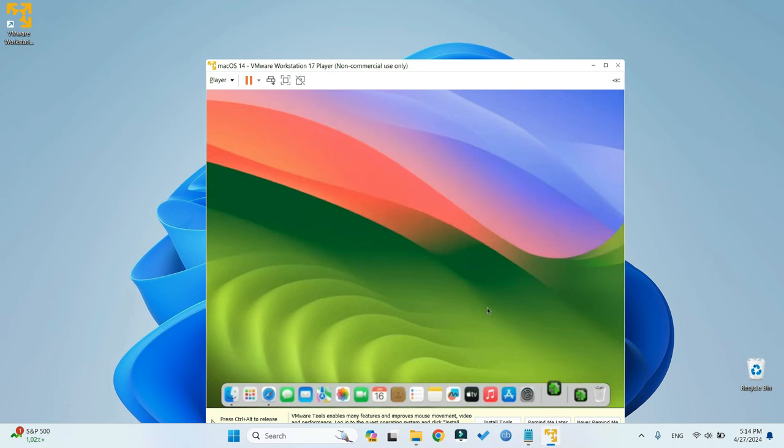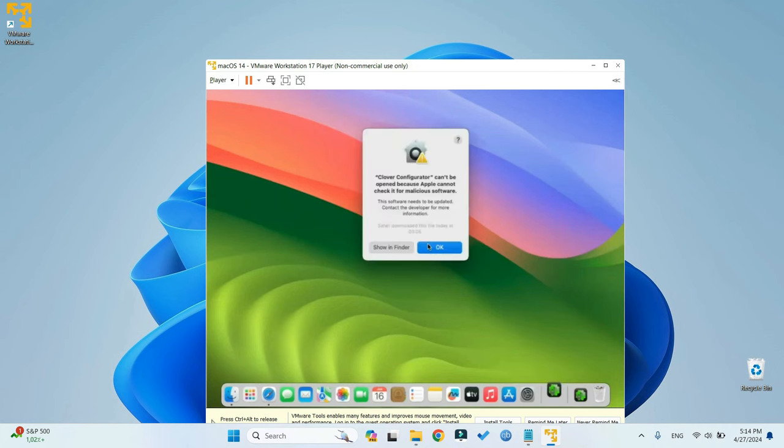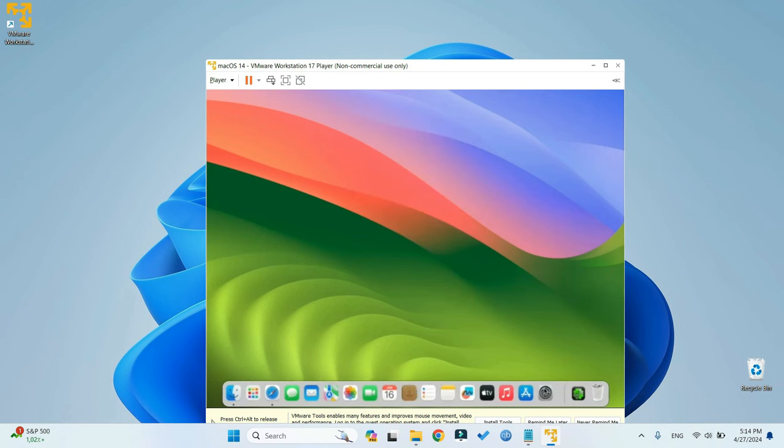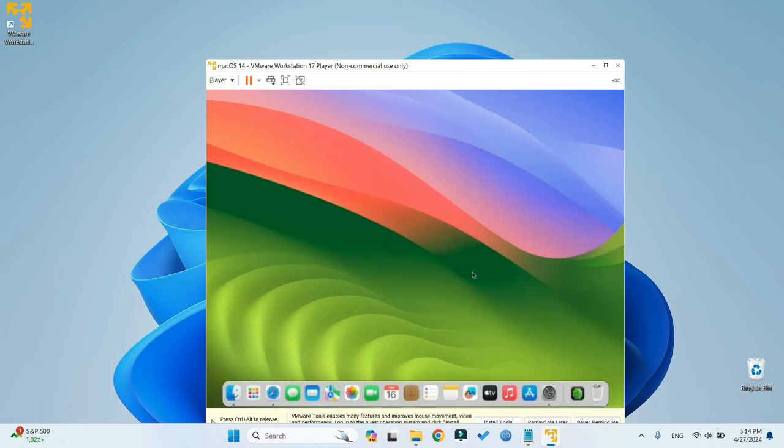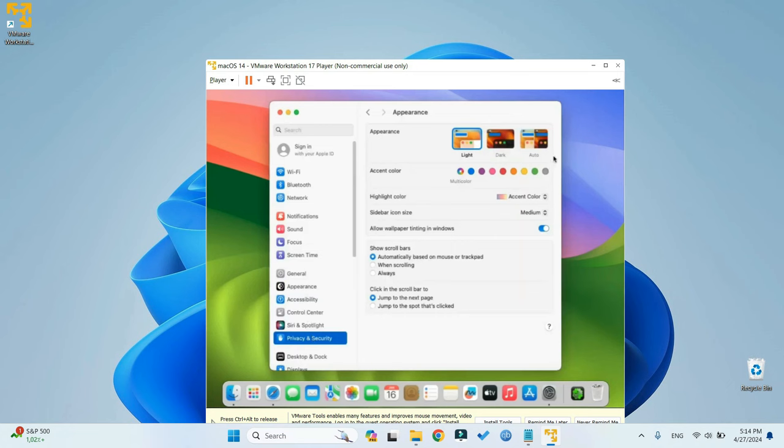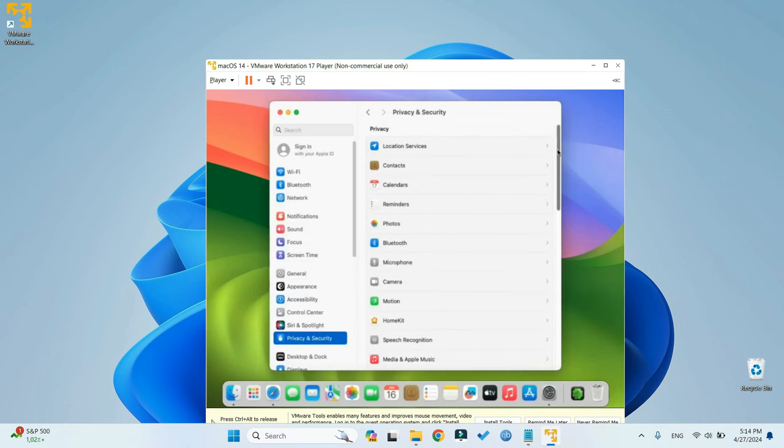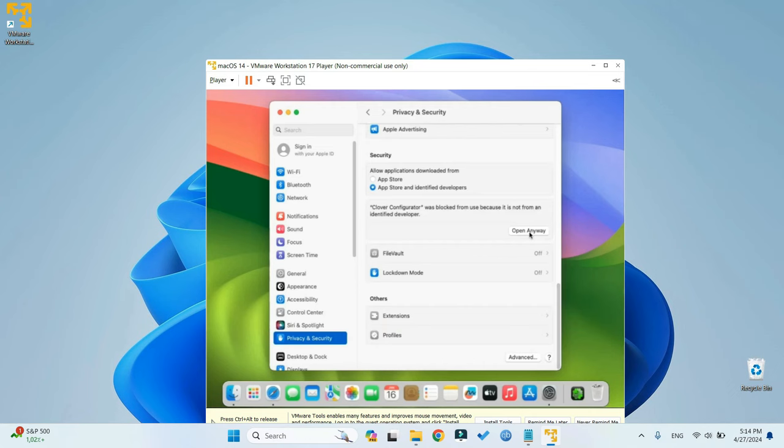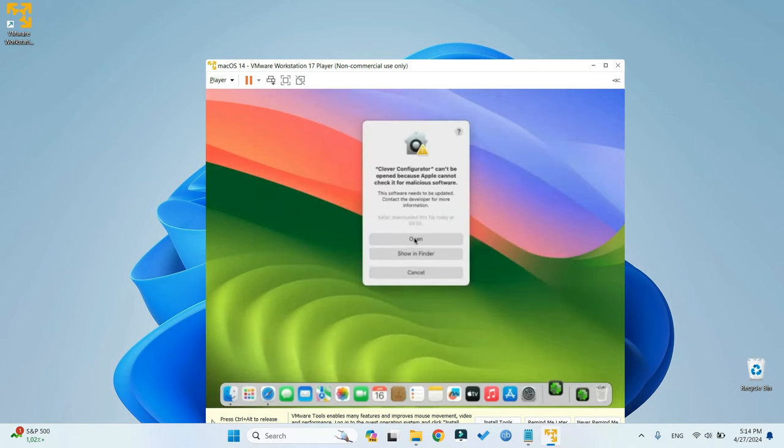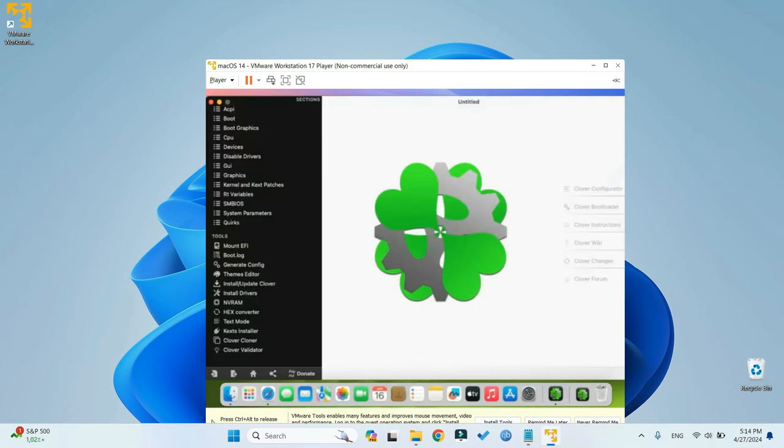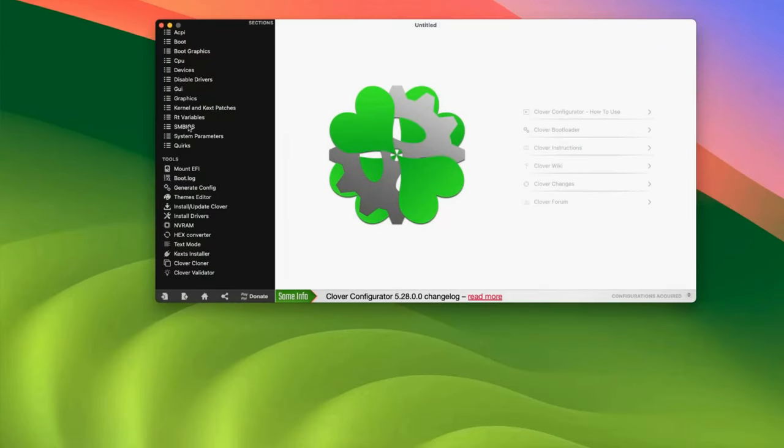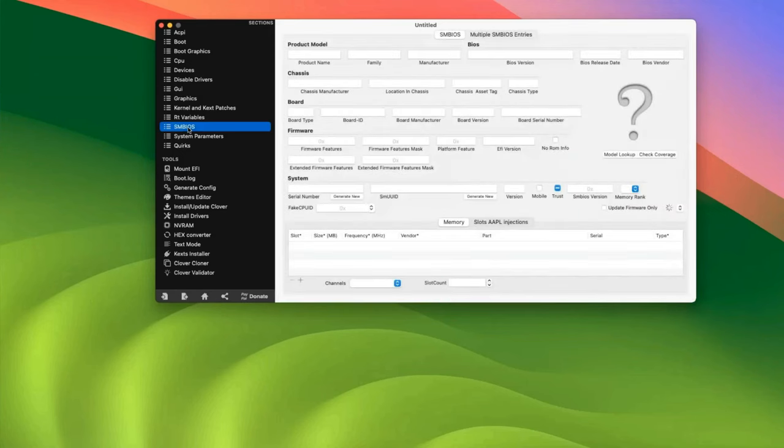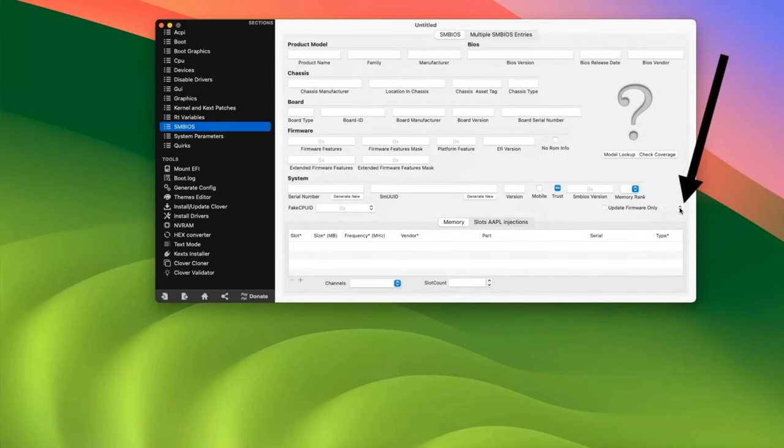We are getting an error. Click on OK, and then open System Settings again. Go to Privacy and Security, scroll down, and then Open Anyway, Clover Configurator. Now let's view this full screen. Now go to SMBIOS, and then right here you can see this button. Click on it, and then select iMac Pro 1,1.